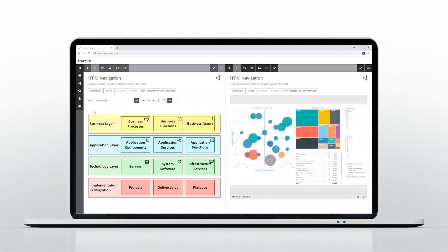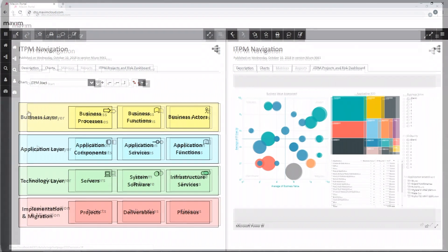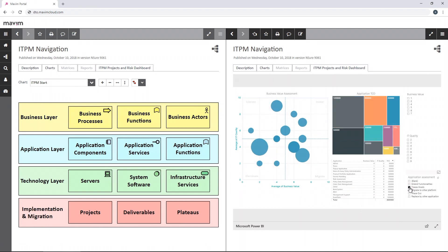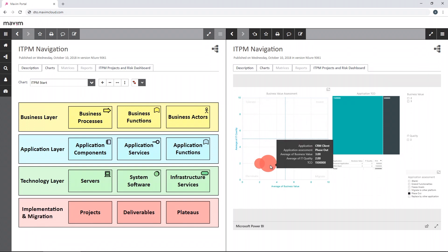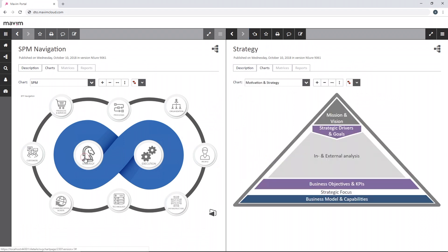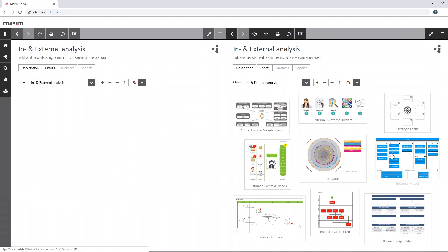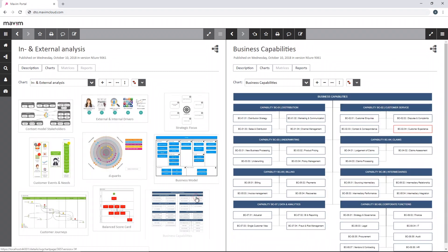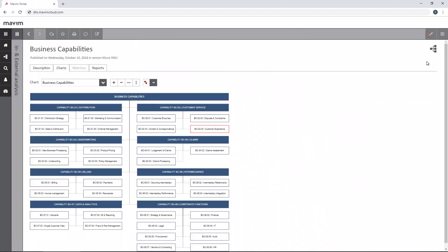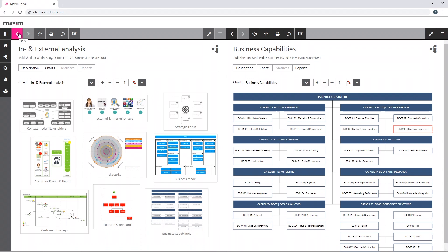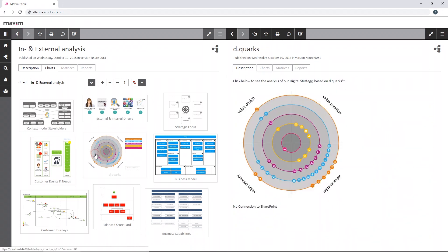In this step you define and document as-is and to-be processes, systems, risks, architecture, etc. You design your entire operational model to provide guidance and structure to your transformation. As a derivative of your strategy, you design and document your as-is and to-be processes, roles and responsibilities and compliance, the distribution and communication channels, and application, system and IT infrastructure. Here you identify, visualize and manage your operational bottlenecks and related improvements towards the desired situation.